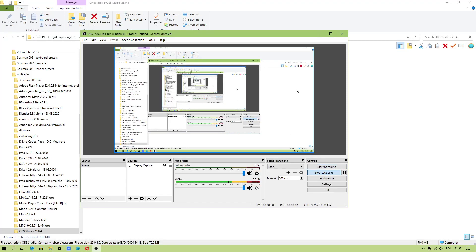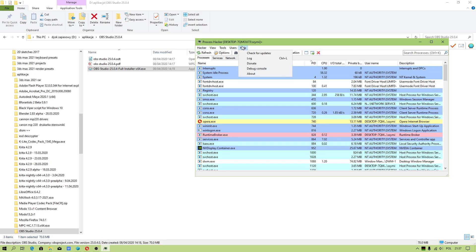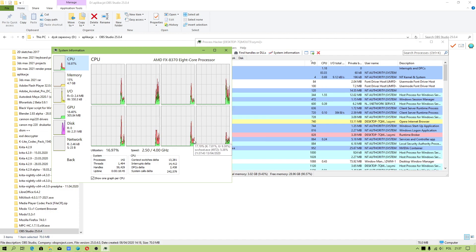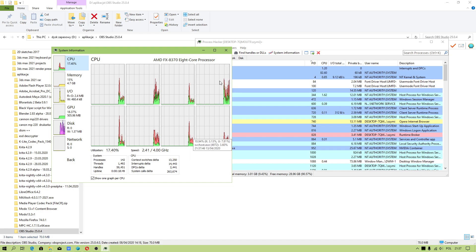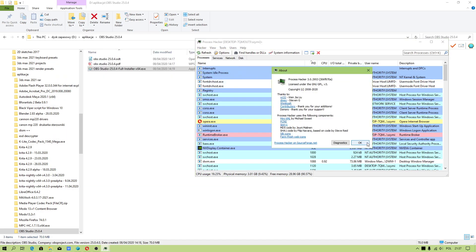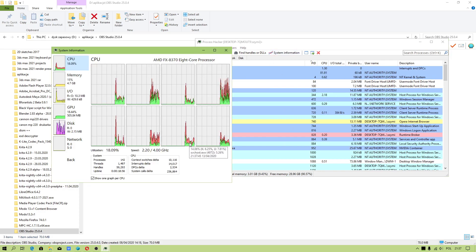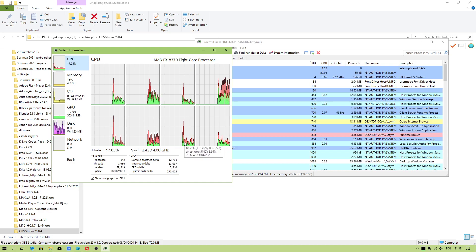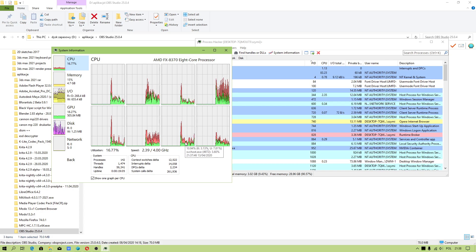I want you to check what resources are being used in Windows because it's not always obvious. For example, you can identify by using Application Process Hacker what process is using the most of your CPU. I was able to check that one is Windows Store. I will show you in a minute.